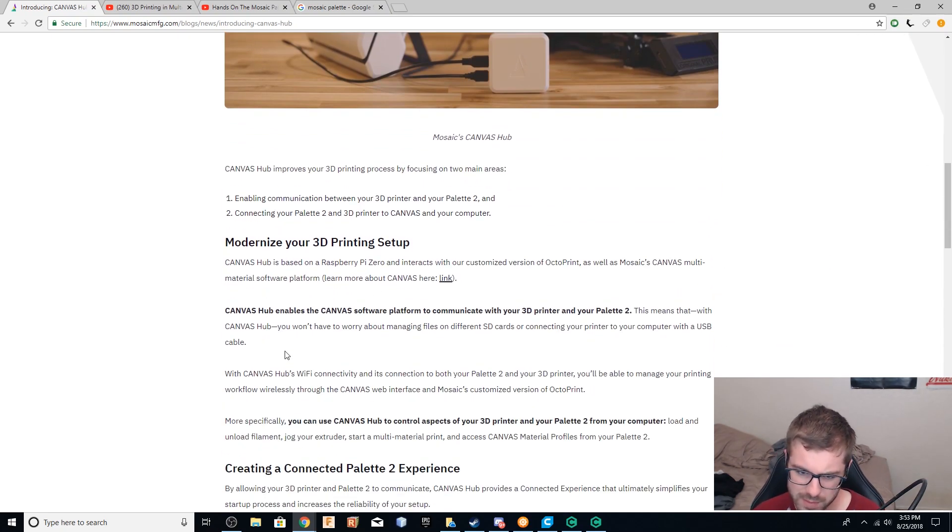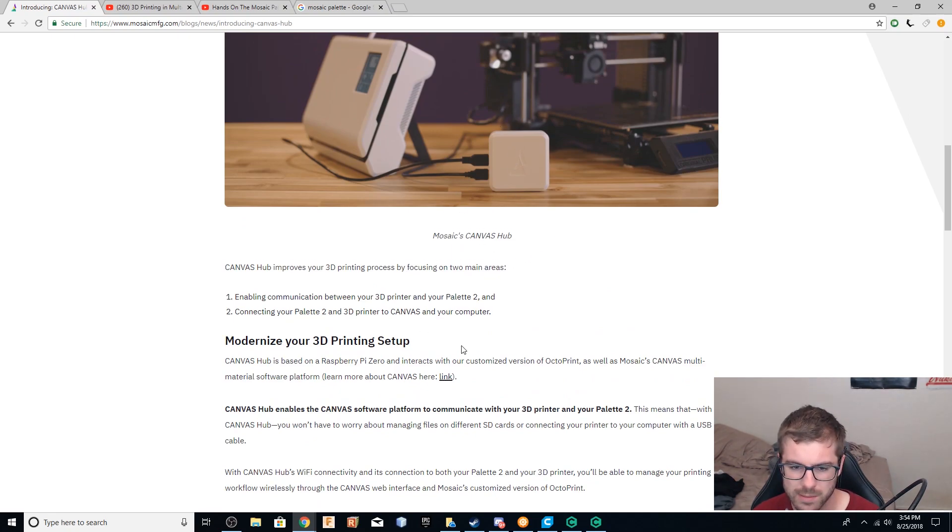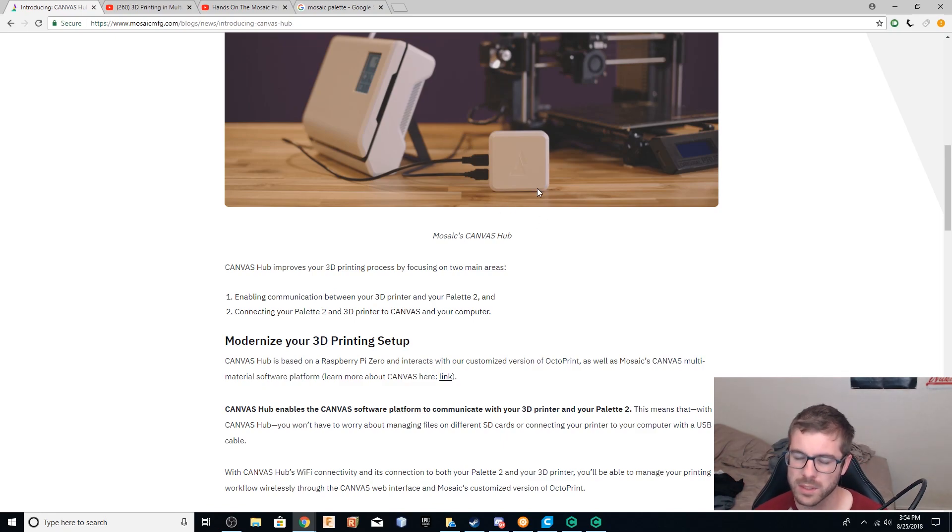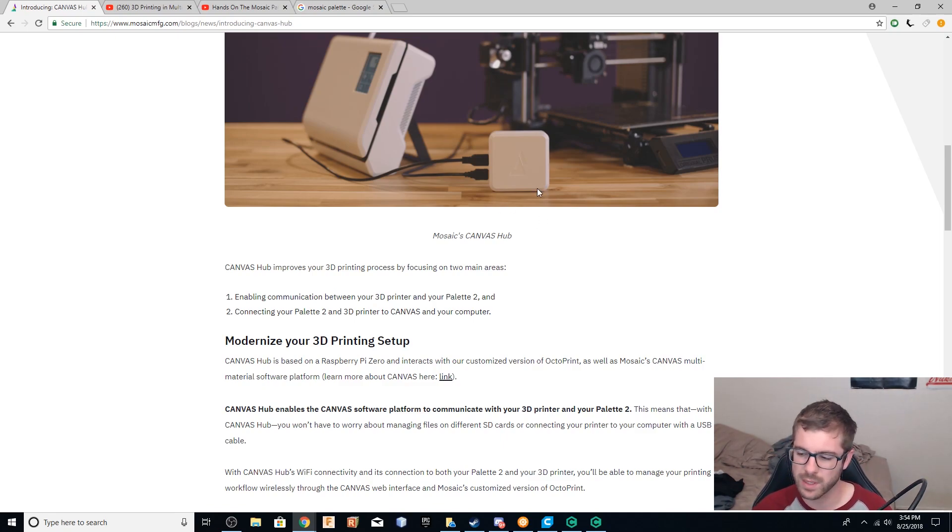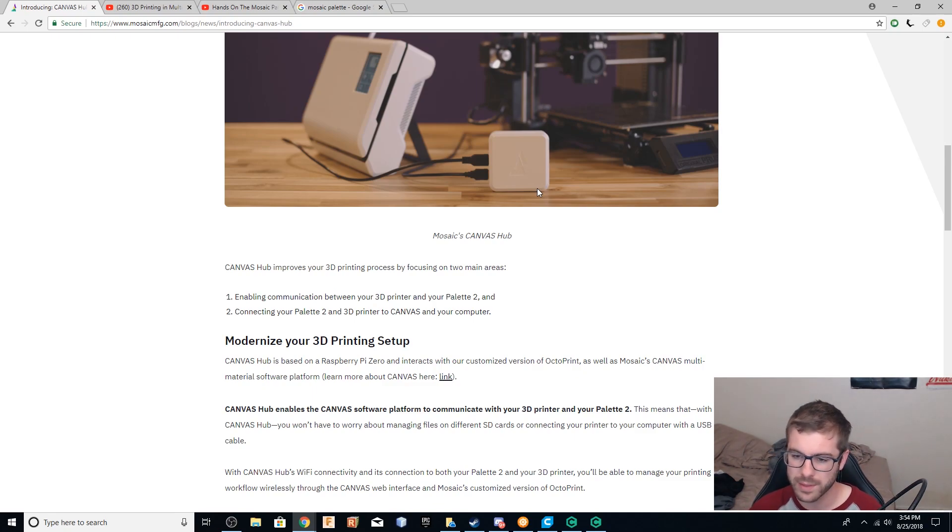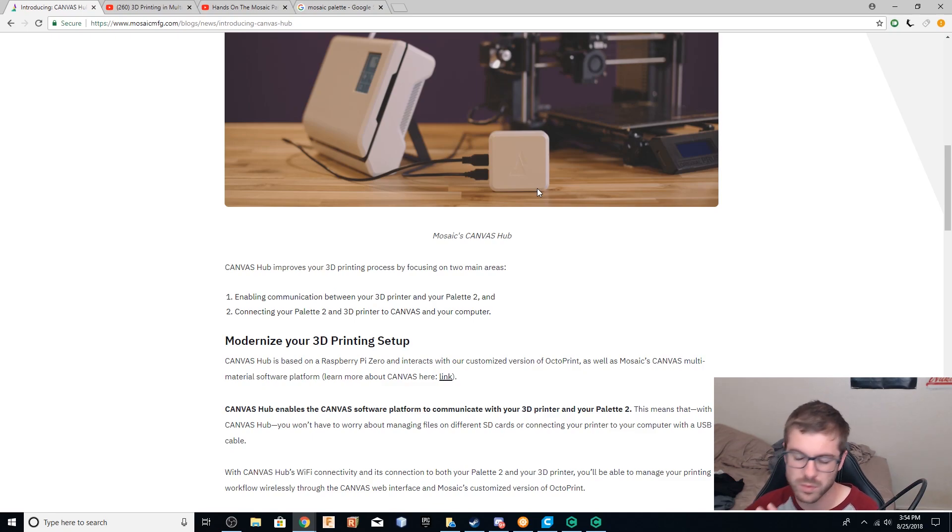The one thing I'm curious about, which I haven't gotten a definitive answer on, is whether you can use this OctoPrint flavor on your own. So I can see this being really cool for someone that wants more of a plug and play experience. But for someone like me, I've got plenty of Raspberry Pis. If I get the palette, I'd like to run this custom version of OctoPrint on my own Raspberry Pi and just use one of the existing ones.